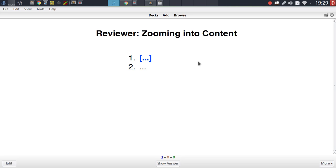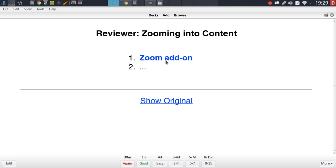Today we will be starting this series with one particular feature that you can add into Anki, and that is the ability to zoom into your card content. For this specific feature, there are pretty much two add-ons that you can choose from.